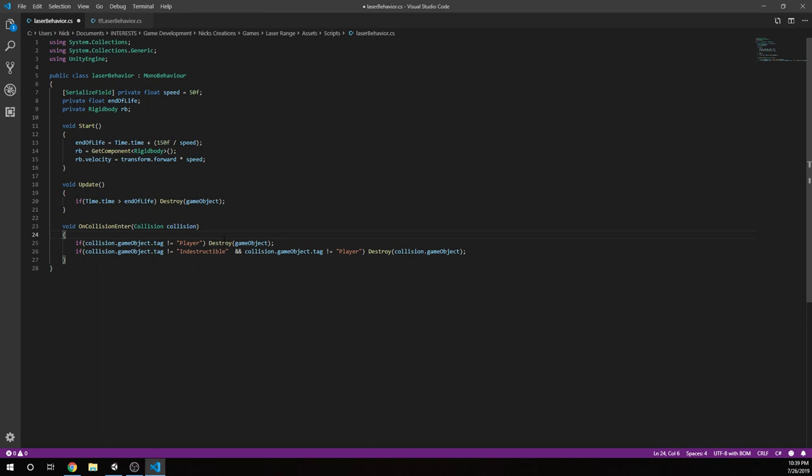If collision game object tag is not equal to indestructible and is also not equal to player, then go ahead and destroy the other game object. So if I've said the object can be destroyed or is not tagged at all, or is something other than indestructible or the player, I want to destroy that other object. That's all it's doing.